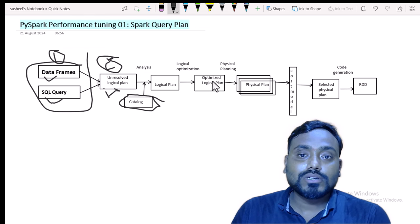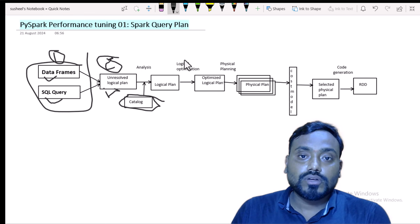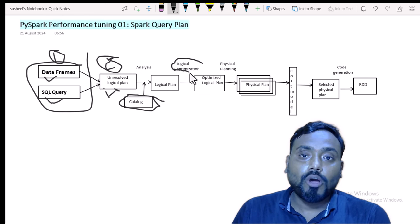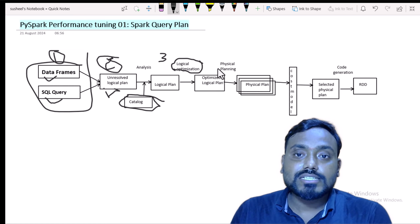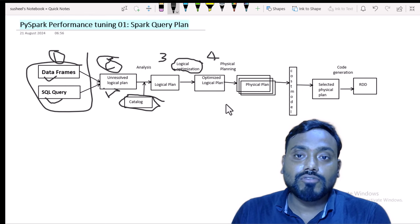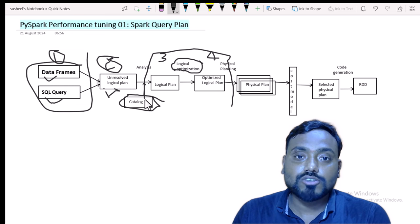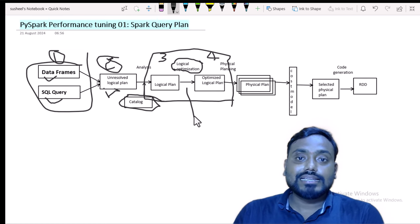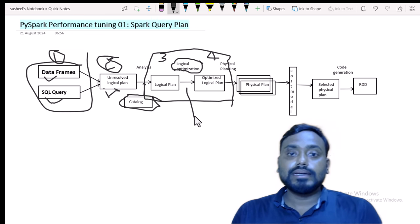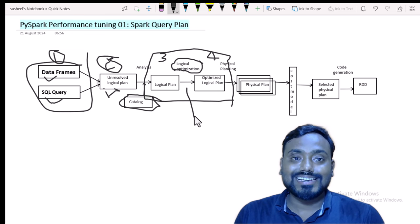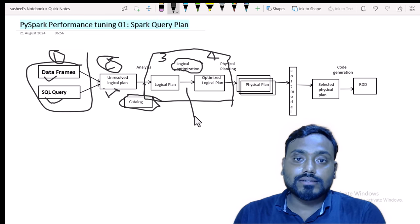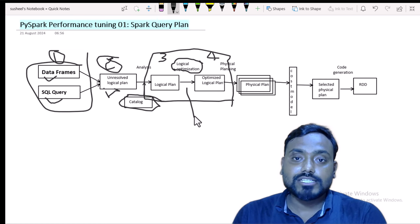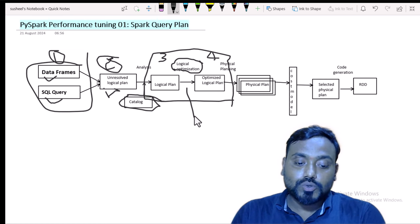The next step is to create the optimized logical plan. It has some logical optimizations and creates the optimized logical plan. From step 3 to step 4, the catalyst optimizer comes into the picture. The catalyst optimizer applies multiple optimization techniques automatically. I am going to discuss a few of those.